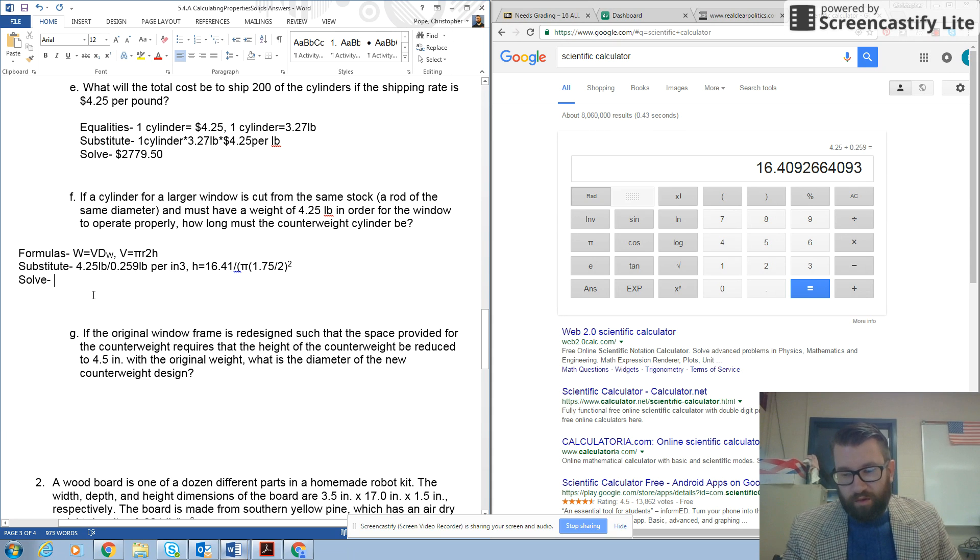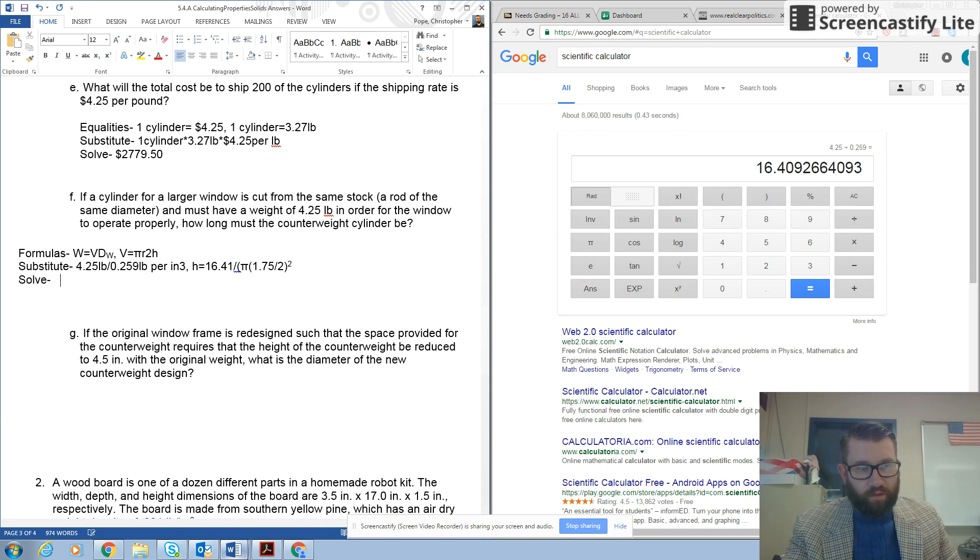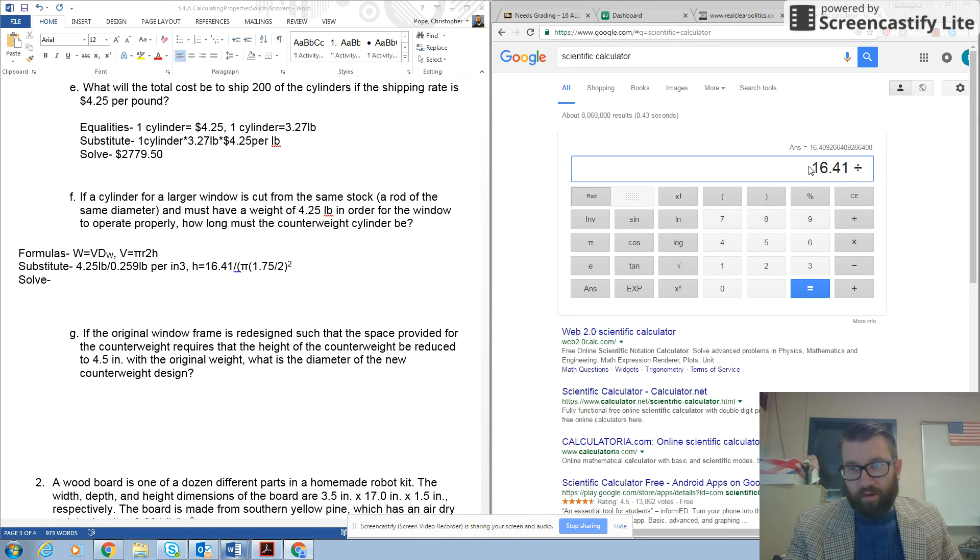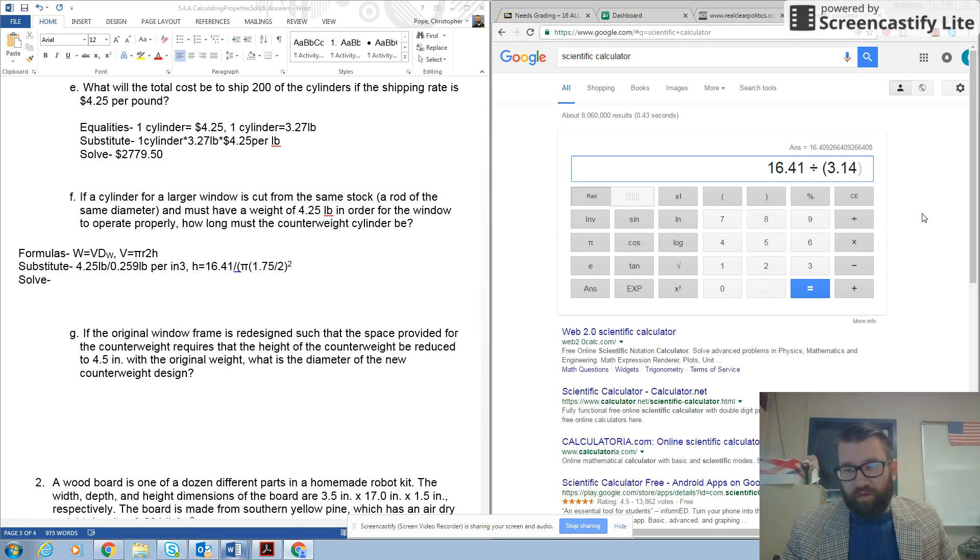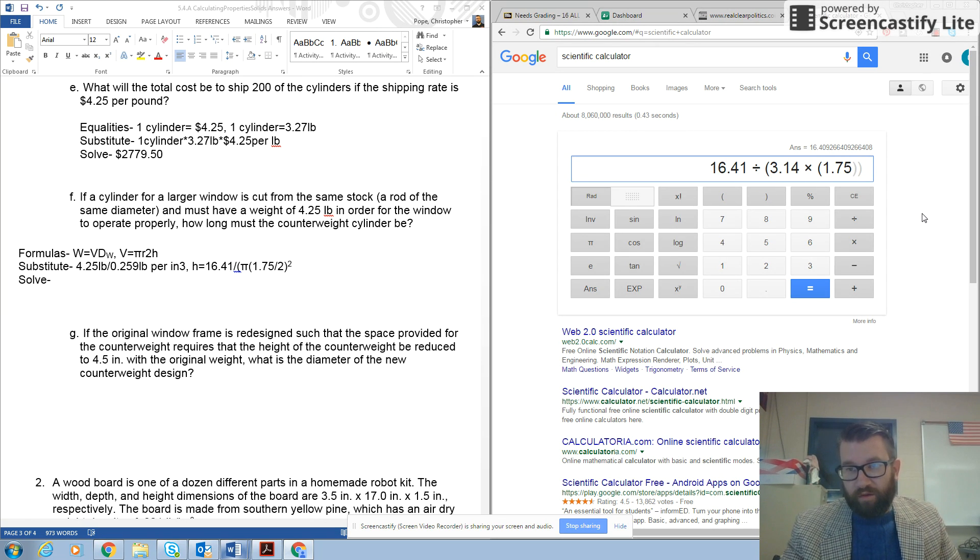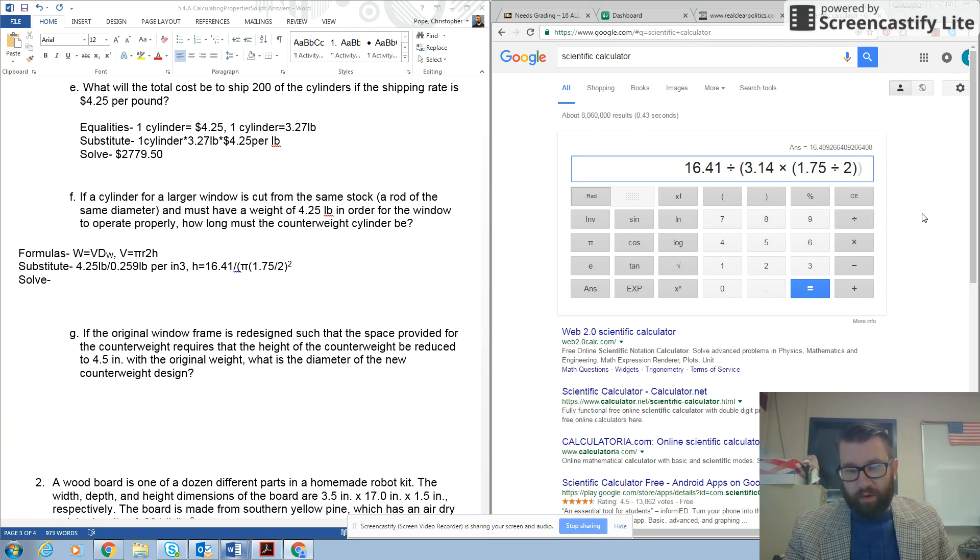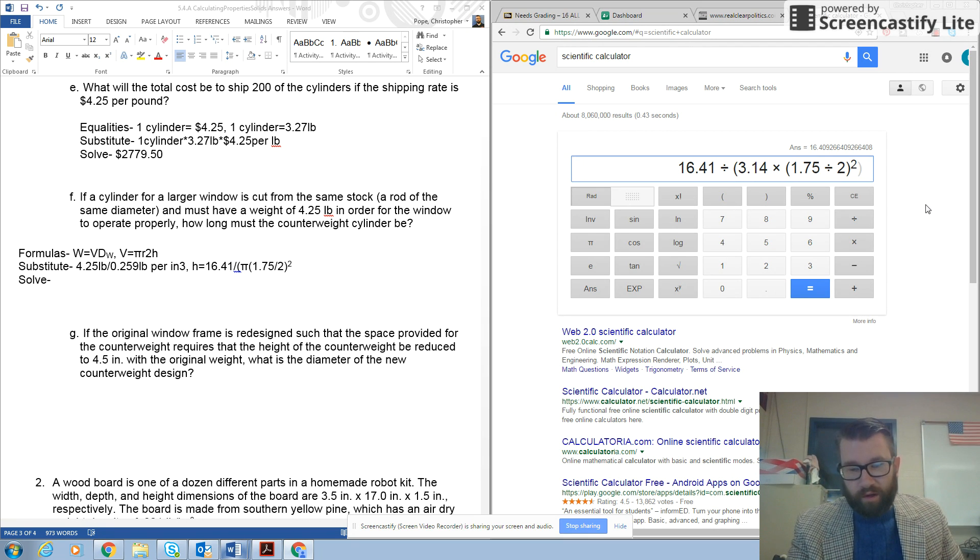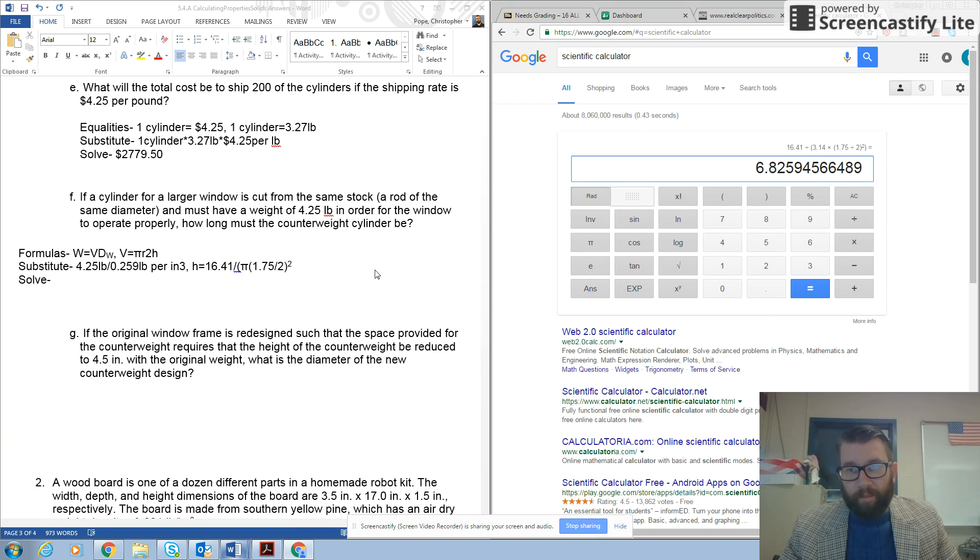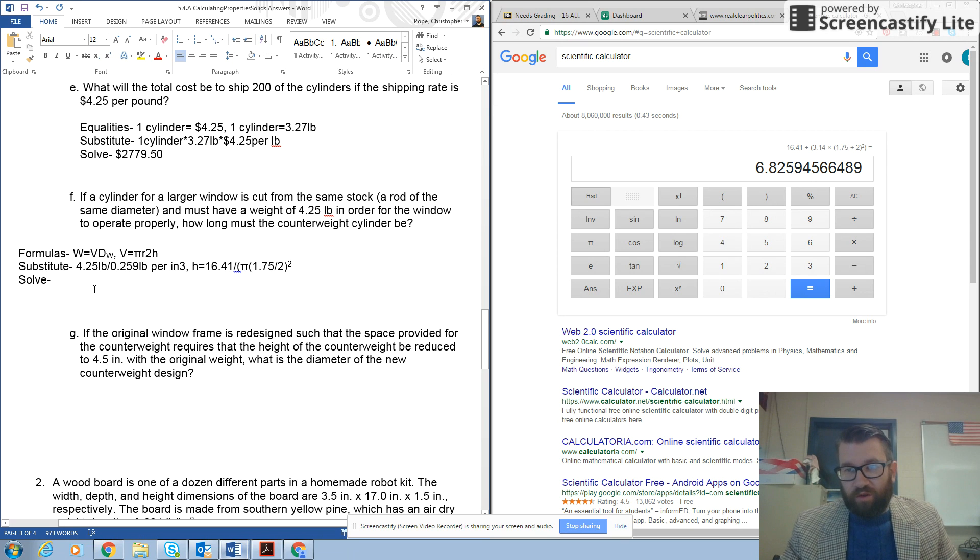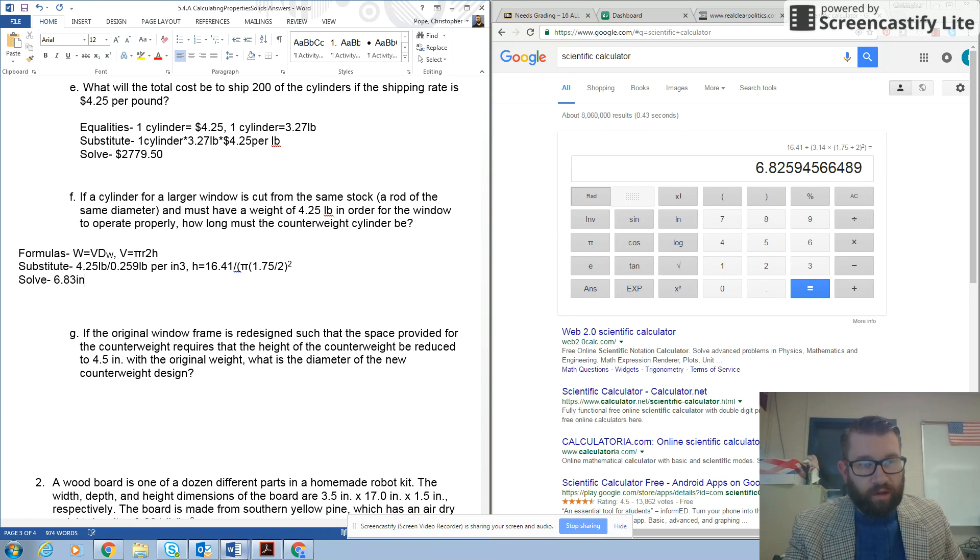So, now I'm ready to solve, and to put that second formula into my calculator. So, I'm going to do, I will put h equals up here. So, I'm going to do 16.41 divided by, and pay close attention to your order of operations here. So, let's use some parentheses. 3.14 times 1.75 divided by 2. Close that parentheses, and then square it, and close the last parentheses. So, I hit enter, and I get an answer of 6.825, so I'm going to round that up to 6.83 inches.